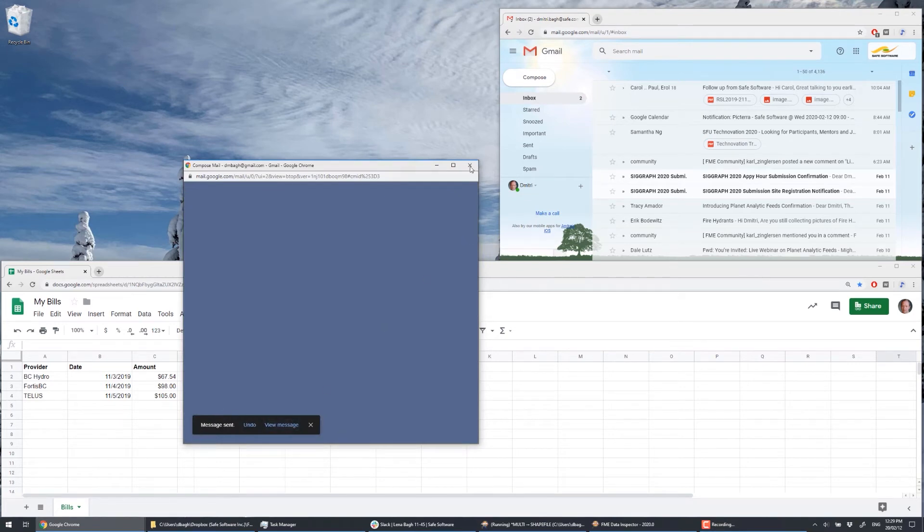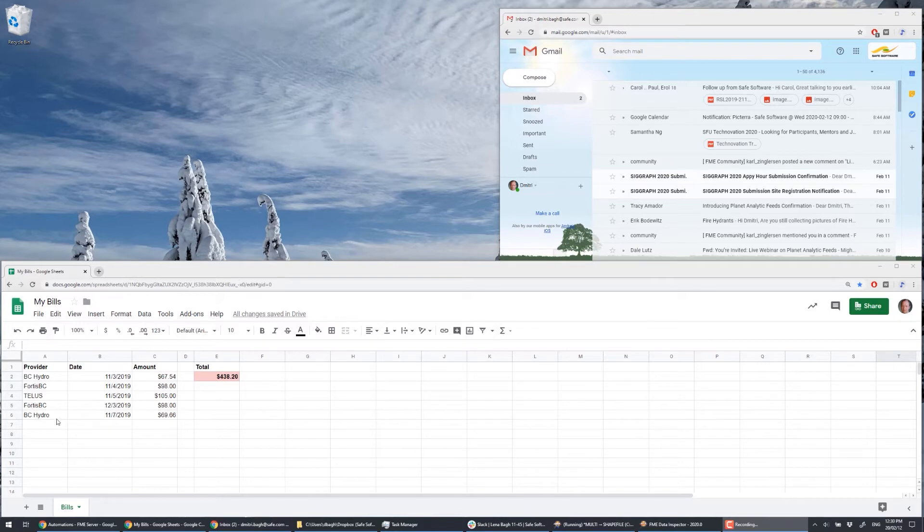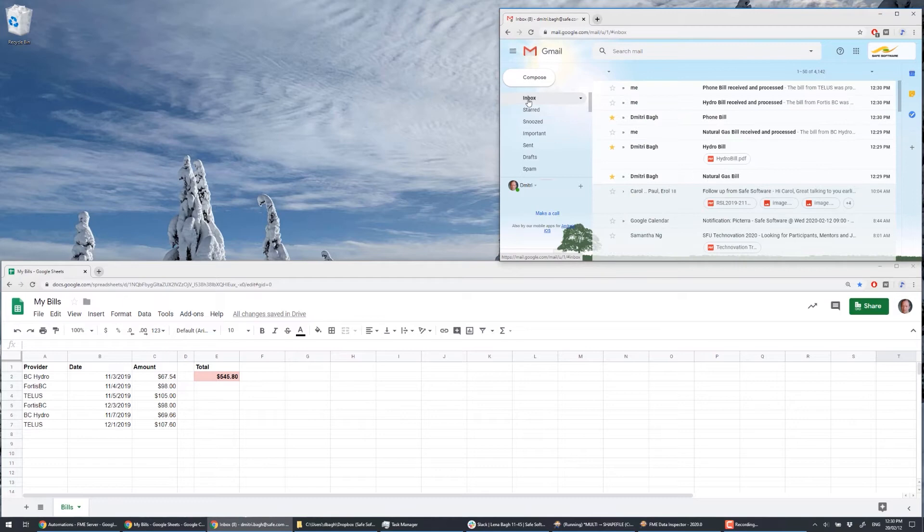And boom, there's the first bill automatically input into the spreadsheet. Then the second bill will come, and finally the third. Now if we look into the inbox of our email, we can see that we didn't need to open any of the emails to view or log them.